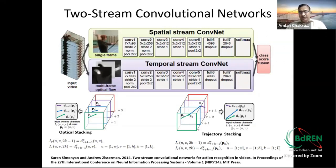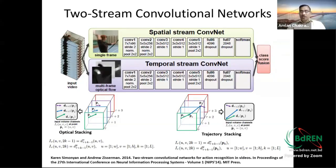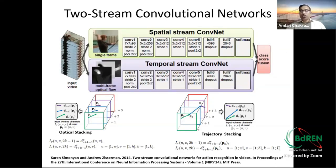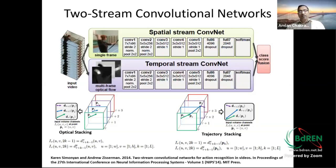Another important contribution from 2014 defines two separate streams: spatial and temporal. The spatial stream takes a central image from a set of frames and performs standard CNN to extract spatial features. The temporal stream works on optical flow information across multiple frames. Features from both spatial and temporal streams are fused, and the classifier uses the combined feature set to classify well.